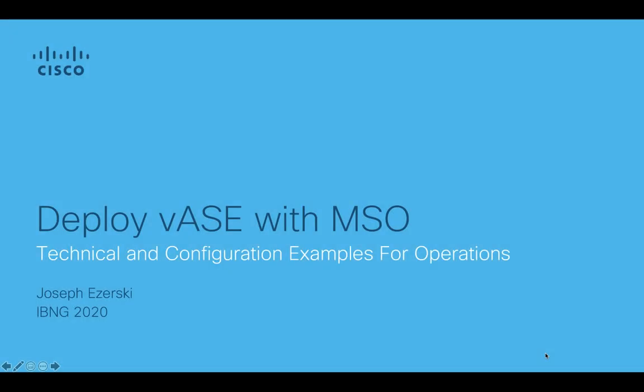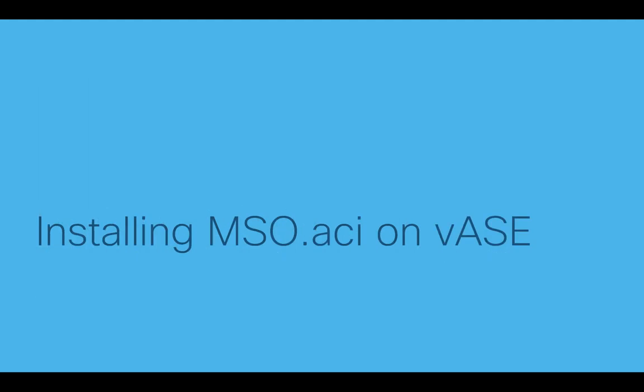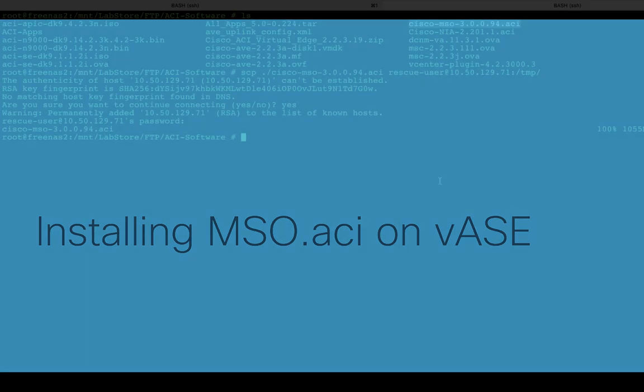Okay, welcome to part two of the video series on deploying the virtual application services engine with the mso.aci app. In this particular video, it's going to be really short, but I just wanted to take you through the very quick steps after you have the working virtual ASE cluster healthy that we showed in the video just before this, how to install the mso.aci app on top of it. So with that being said, let's actually get to it.